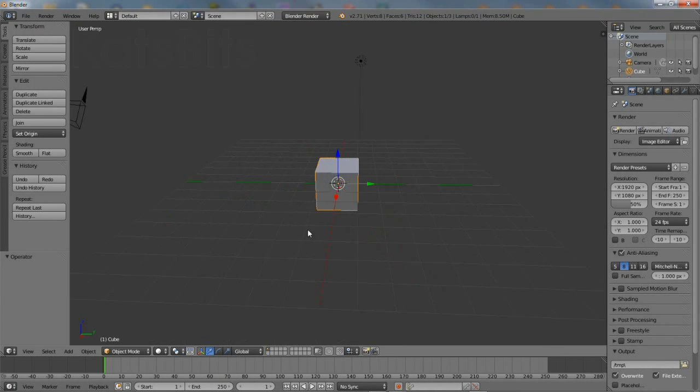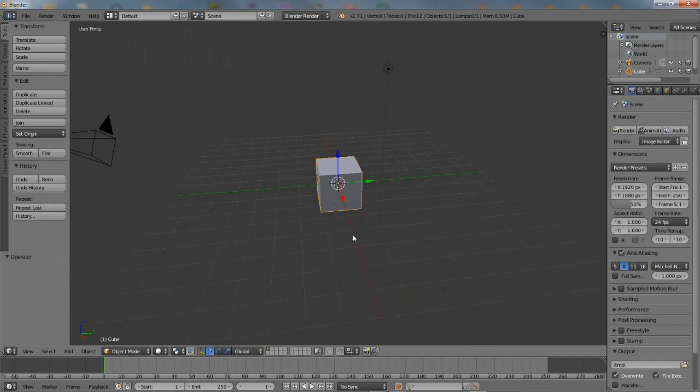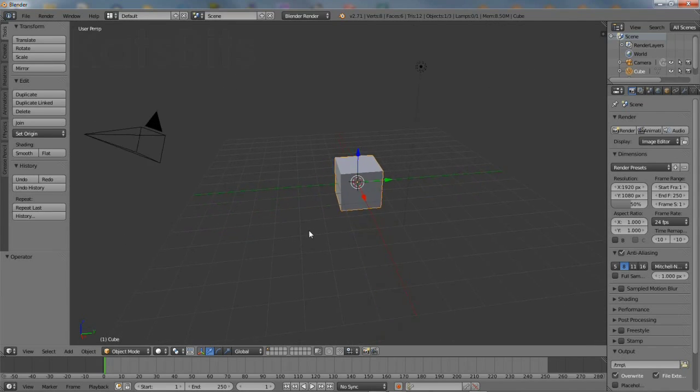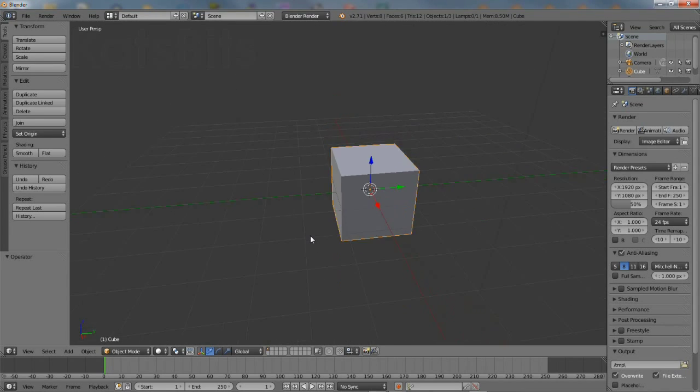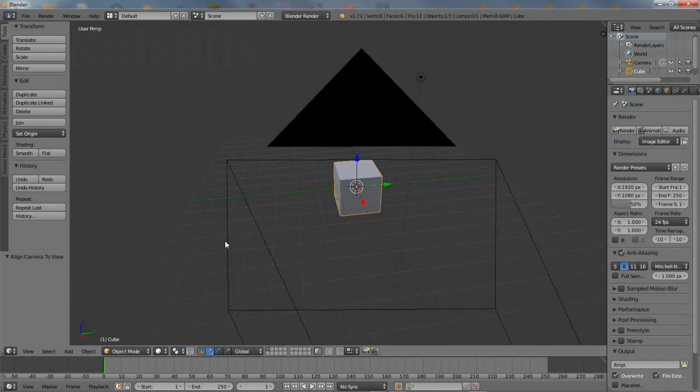Before making the chair, spend a few minutes getting used to manipulating the scene. Use middle mouse to rotate, shift and control to strafe and zoom the scene.